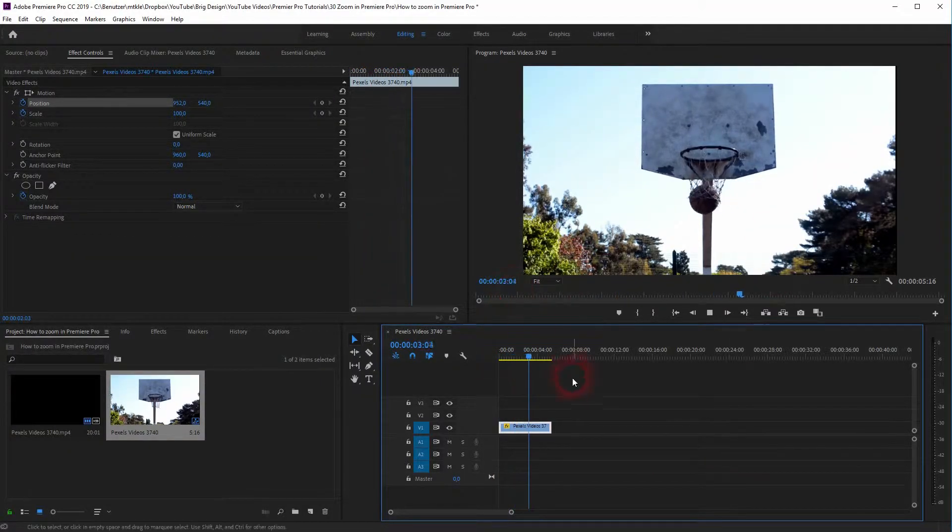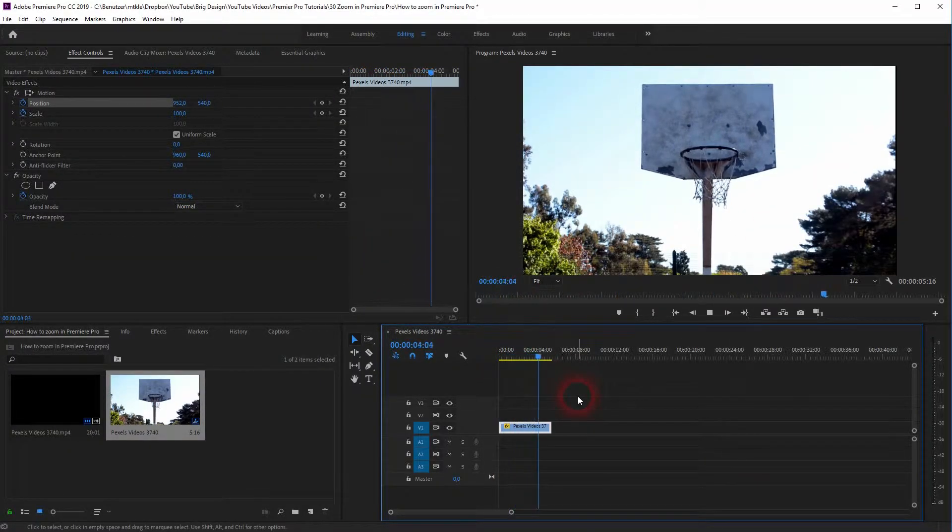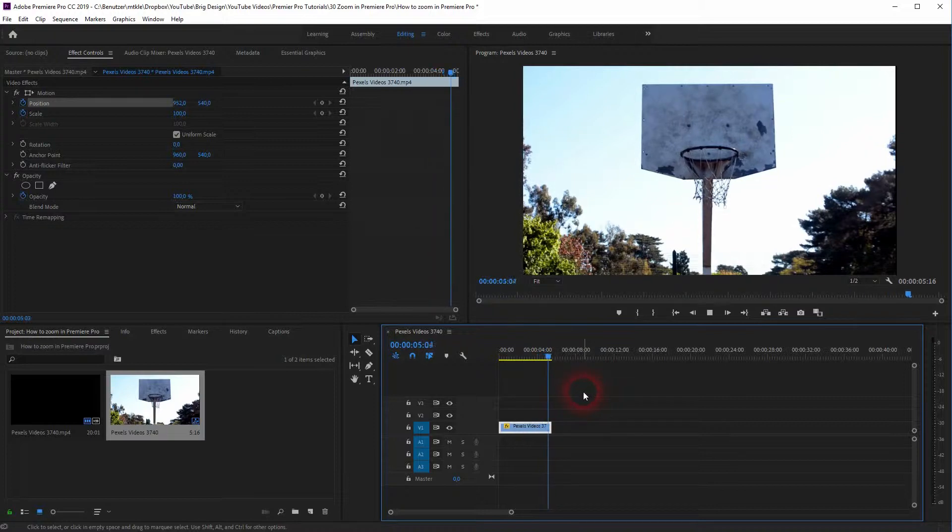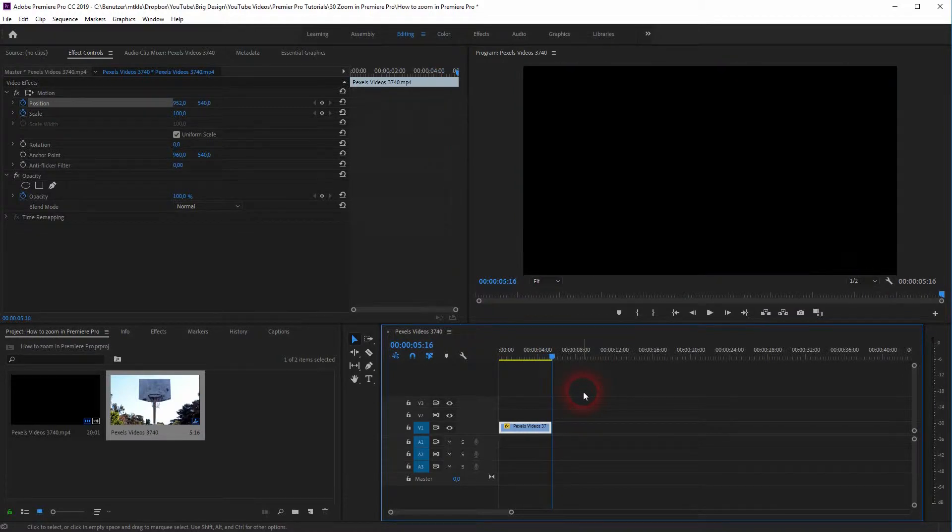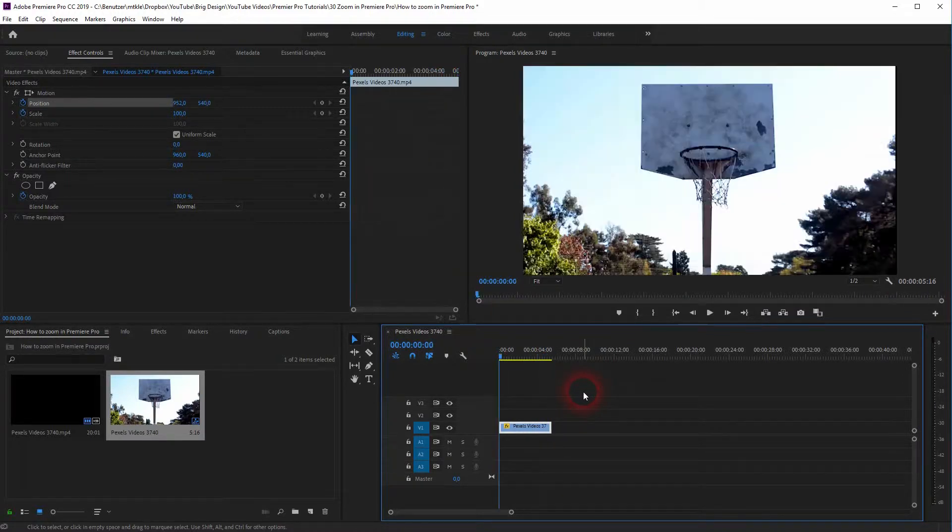Nothing special. You will find that via the description link below. Go to effect controls.